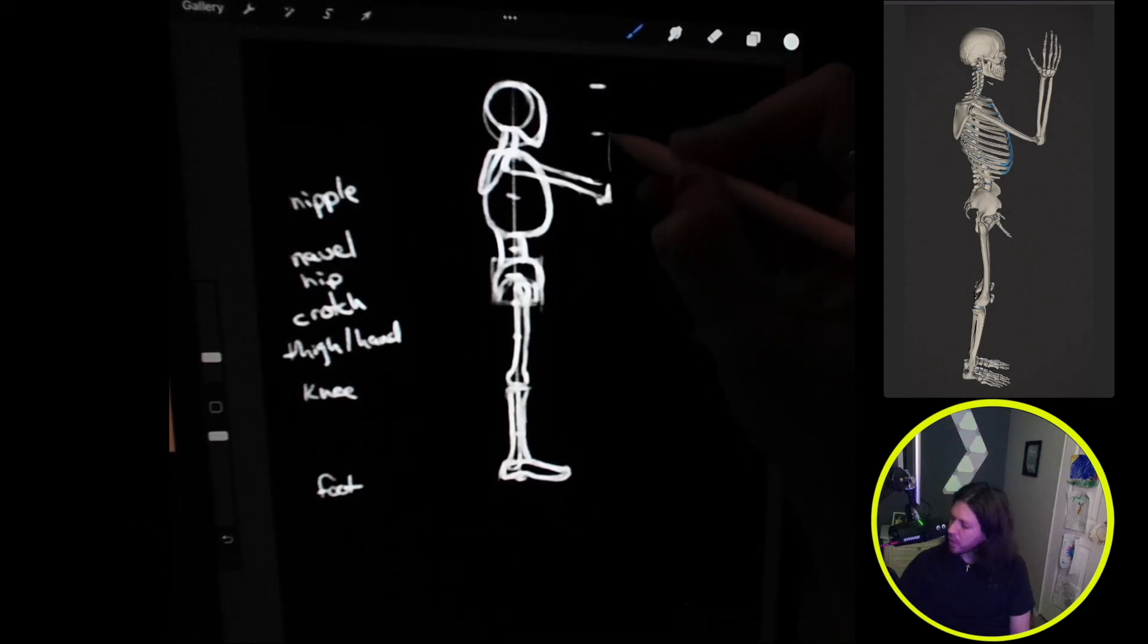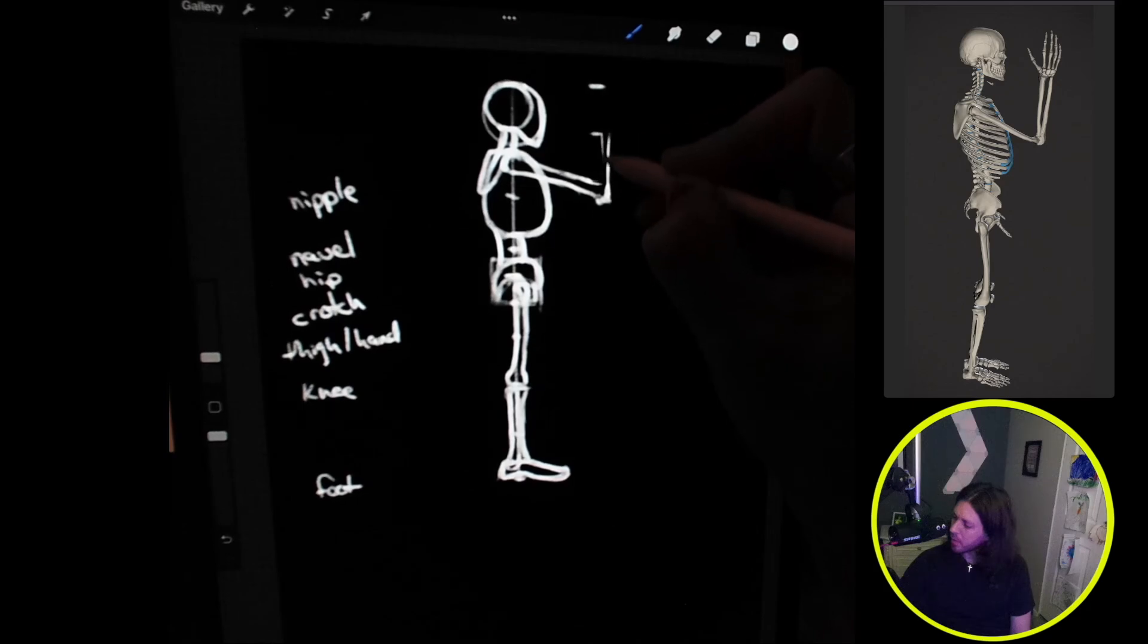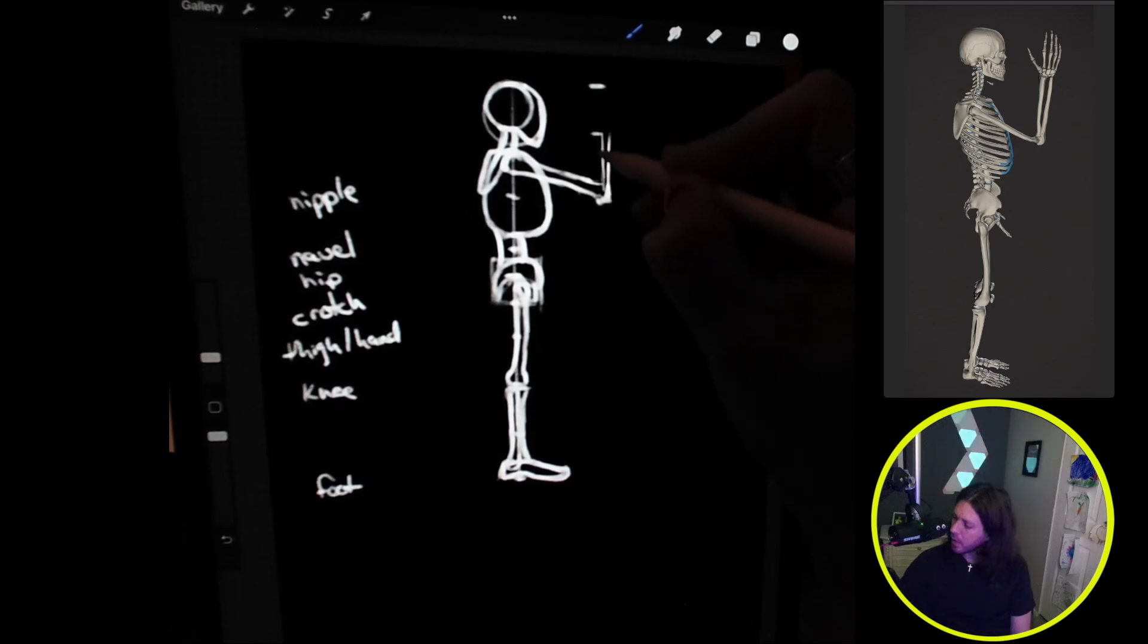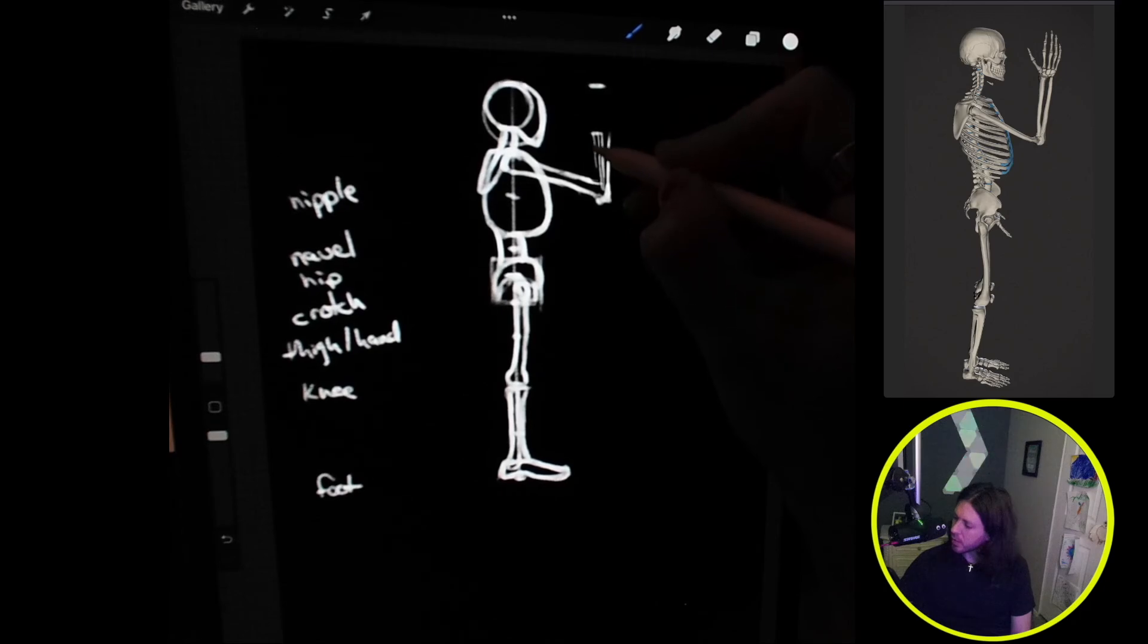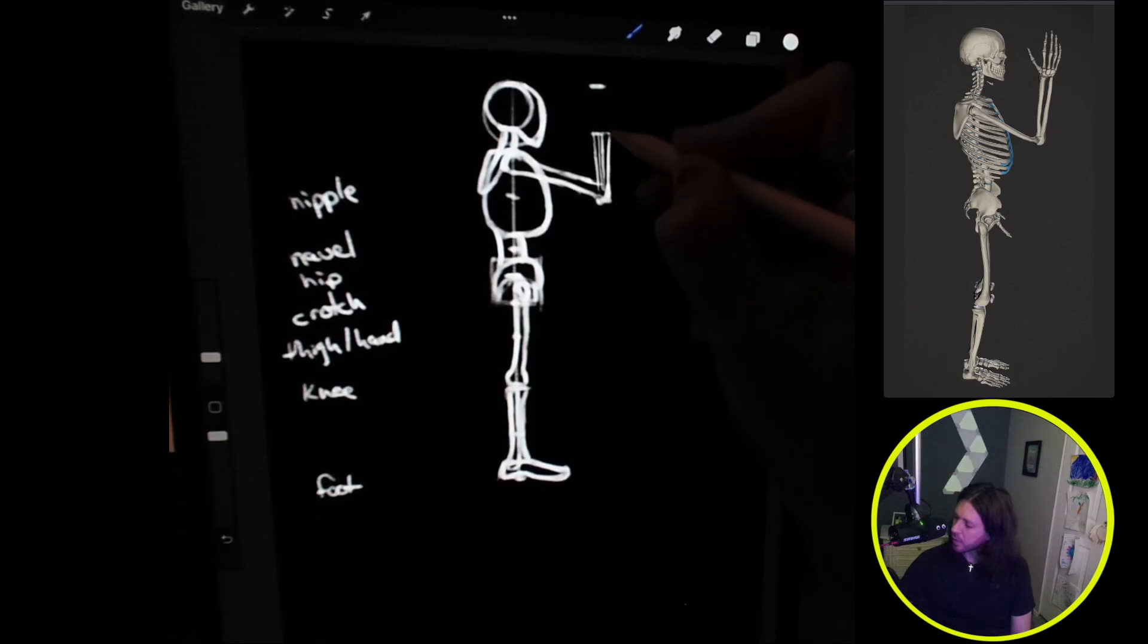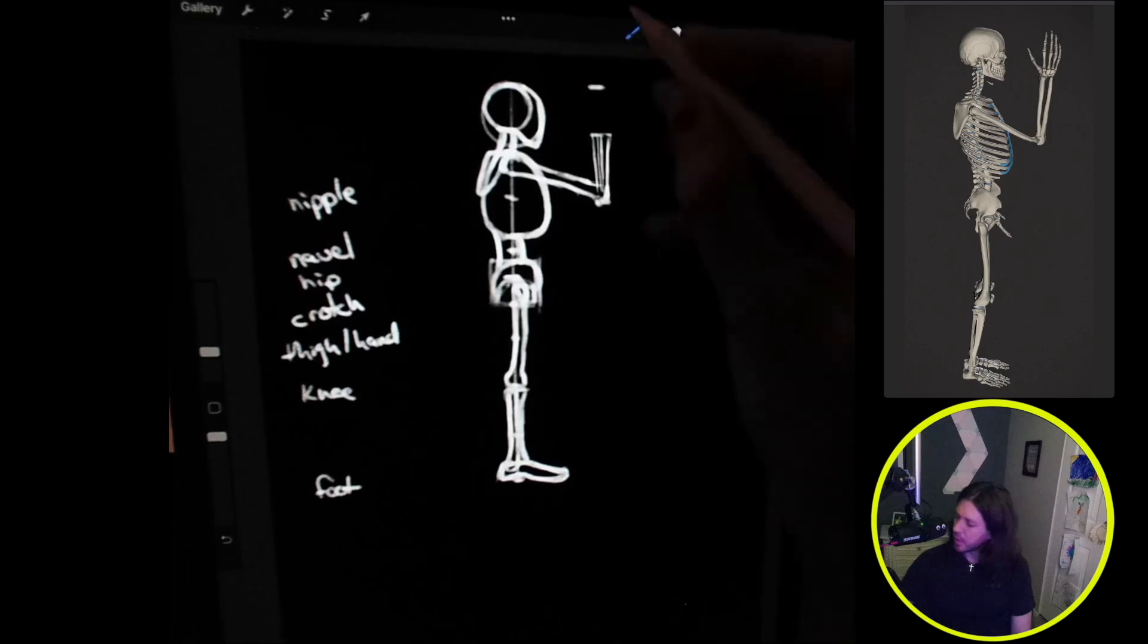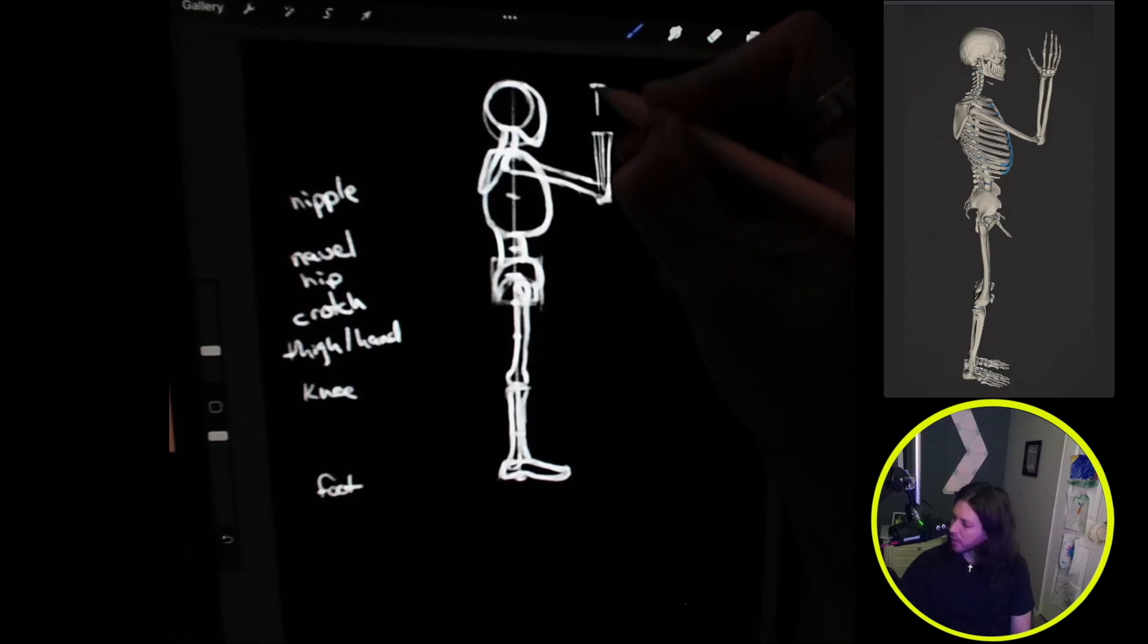Now we can go ahead and draw in the ulna, which is on the back side of the elbow. We can also draw the radius, which is on the front side up to the wrist, and then we can draw in the hand.